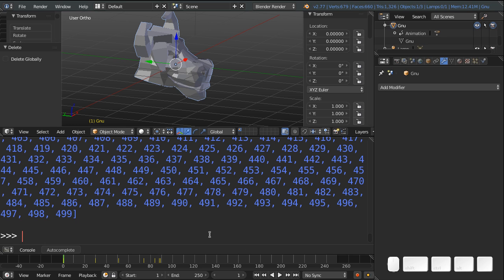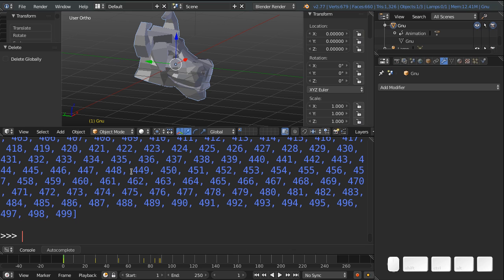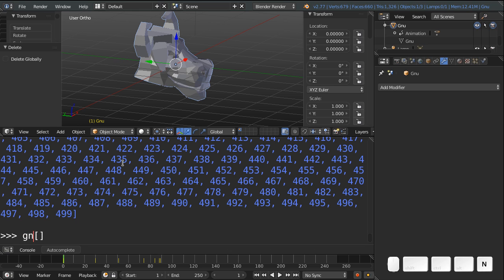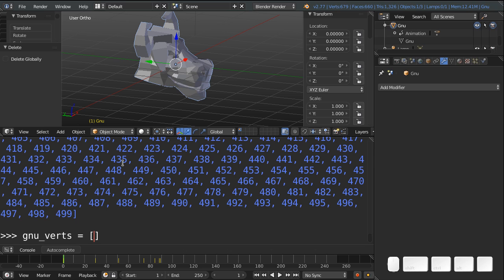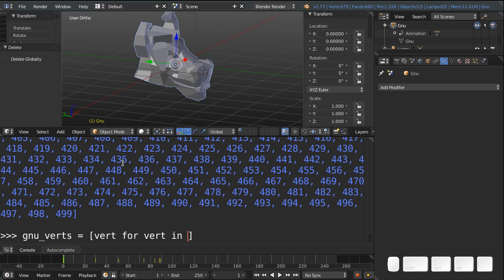And so we're going to use a list comprehension to grab the coordinates of every vertex in our GNU, and put it into a list that you can then put into your text object. So, let's do that. So, we're going to create a list comprehension. And I'm going to say, we can even give it a variable. So we can say gnu_verts equal. And we're going to say every item that we're going to add into the list is a vert. So I'm just going to say vert for vert in.